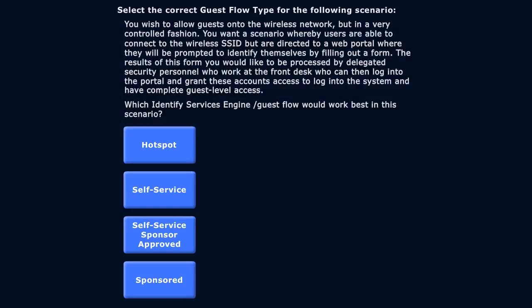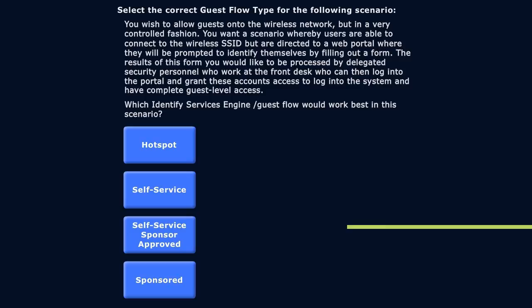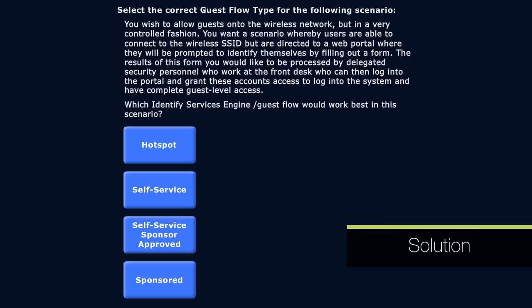Alright gang, we're going to do a review of ISE guest flows. Remember we're talking about the centralized policy management of Identity Services Engine. Here's the idea: we're going to go through a scenario together. What I'd like for you to do is pause the video and read through the scenario and answers, come up with your best justification for the right answer, unpause, and we'll go through it together.